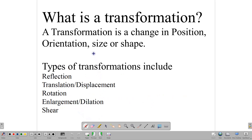So, what exactly is a transformation? In geometry, a transformation is a change in the position, orientation, size, or shape of an object. There are different types of transformations, and some of those are the reflection, which we are going to be focused on in this lesson, translation, rotation, enlargement, and shear.